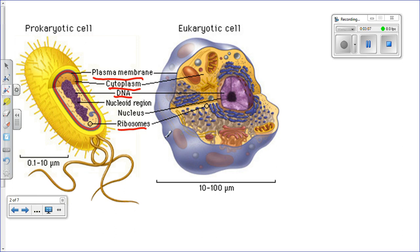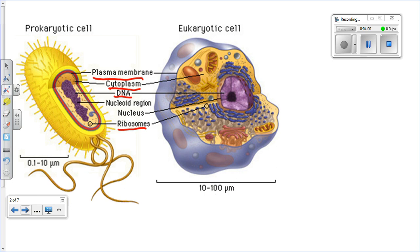Ribosomes are not membrane-bound organelles but are required to make proteins. Some structures like cilia and flagella appear in both cell types, but not universally. Prokaryotic cells generally have a cell wall made of peptidoglycan — a protein-sugar compound — whereas plant cell walls are made of cellulose, a polysaccharide. Bacteria are very small and typically require electron microscopes, while eukaryotic cells can usually be seen with a light microscope.